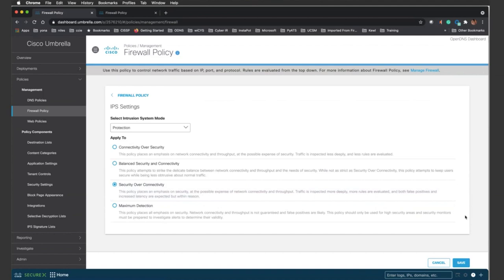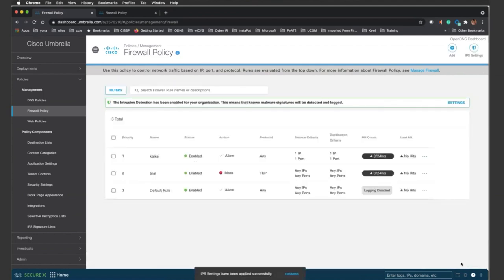But for our demo, I'm just going to select security over connectivity. And when you do that, you click save. Just like that, you've enabled IPS IDS for your organization. Just a couple of minutes. Now, once you enable, you have a question?